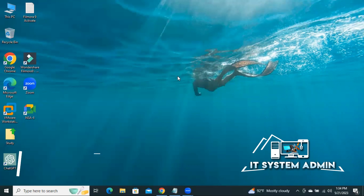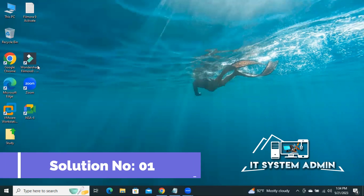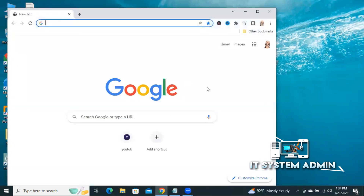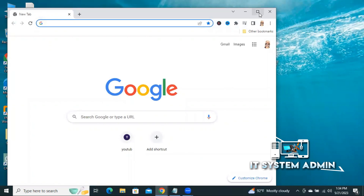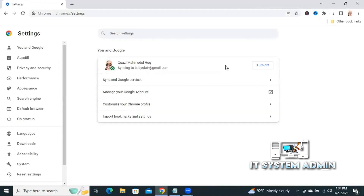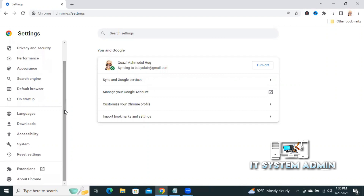Now I am going to show you how to fix this issue. Open your browser, click on the three-dot icon on the upper right corner, now click on Settings. Scroll down and you will find the option: Reset settings. Click on Reset settings.